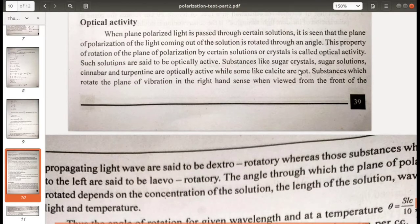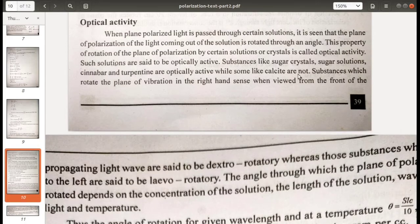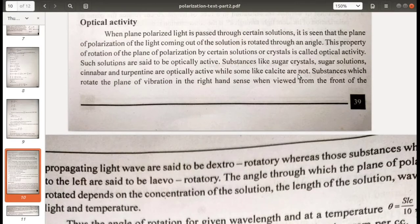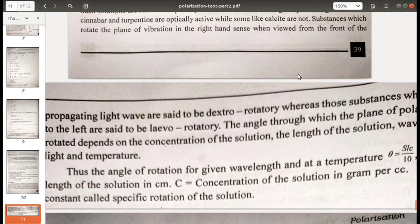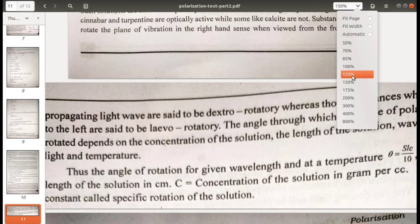Substances like sugar crystals, sugar solutions, cinnabar, and turpentine are optically active. Calcite crystals, which we discussed in the context of polarization, are not optically active. Substances which rotate the plane of vibration in the right-hand sense (when viewed from the front of the propagating light) are called dextrorotatory.